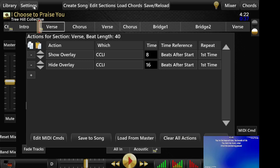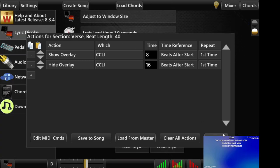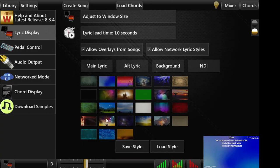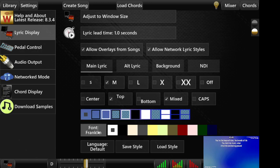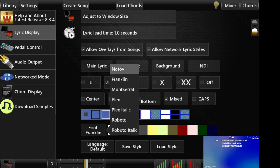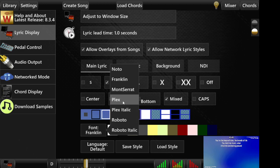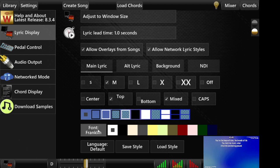I've added a few more fonts to the lyrics. These are free fonts from Google Fonts — the Plex font and the Roboto font. Those are basically slab serif fonts that I thought would look good for Bible verses. All the other fonts you had before are still there too, so those are the ones we've added.